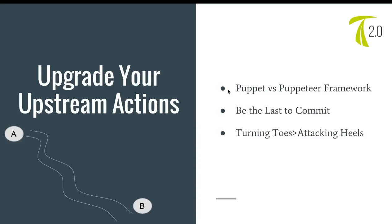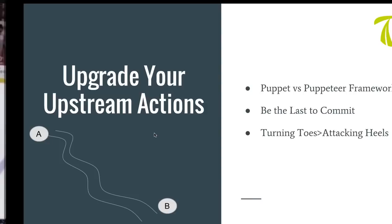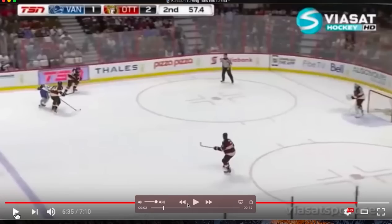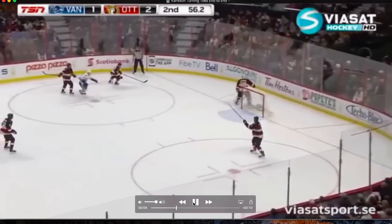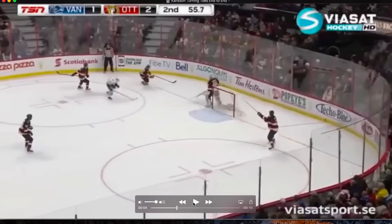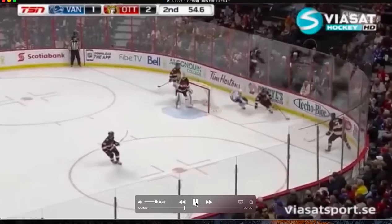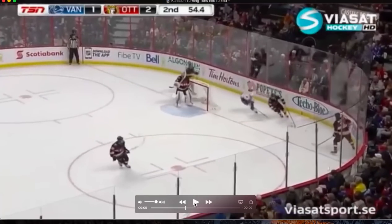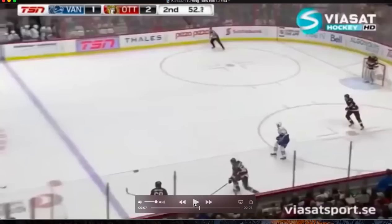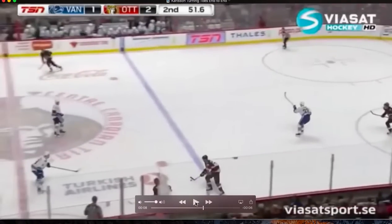Those things are: the puppet versus puppeteer framework, which has to do with being the last to commit, and Carlsson is an absolute pro at turning toes and attacking the heels. The puppet versus puppeteer framework: when you are the puppet, you are being controlled by the puppeteer — the puppeteer is pulling your strings and is in control. When you're the puppeteer, you control the puppet. In hockey, as often as possible, you want to be the puppeteer — the person controlling the play and controlling what the other person is doing. Carlsson is often the puppeteer, and his ability to consistently be the puppeteer is what allows him to stand out in the NHL.